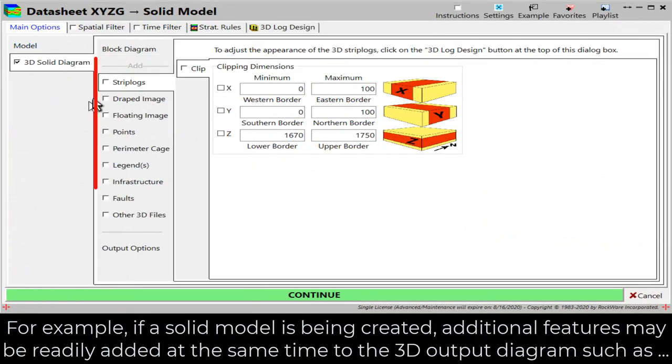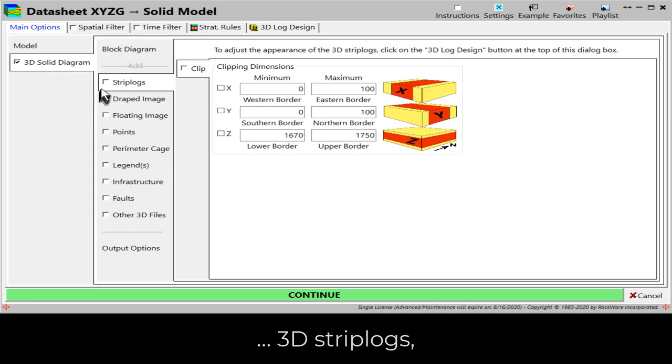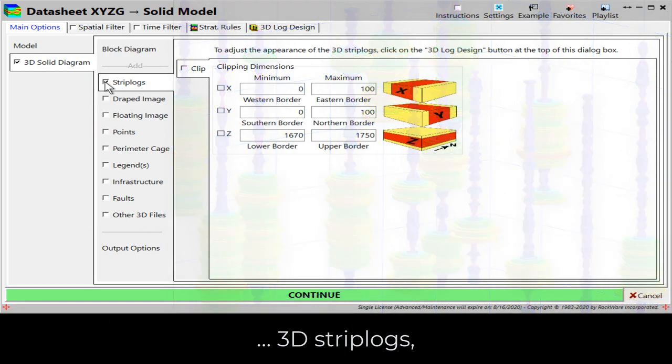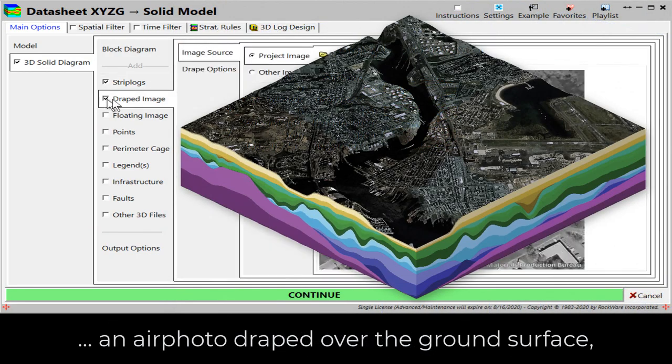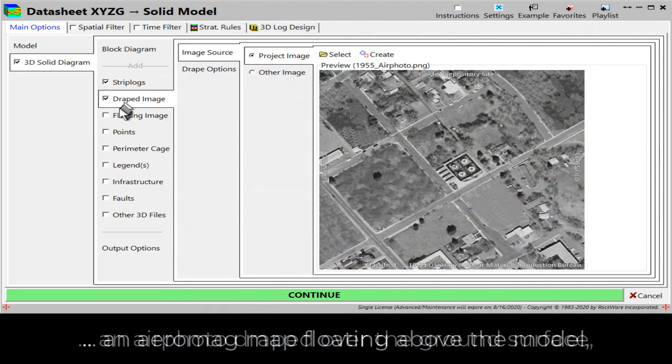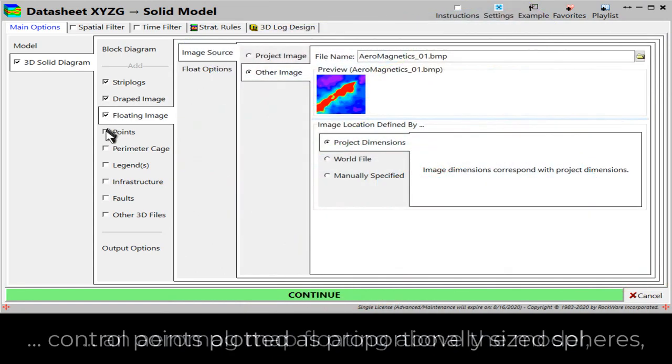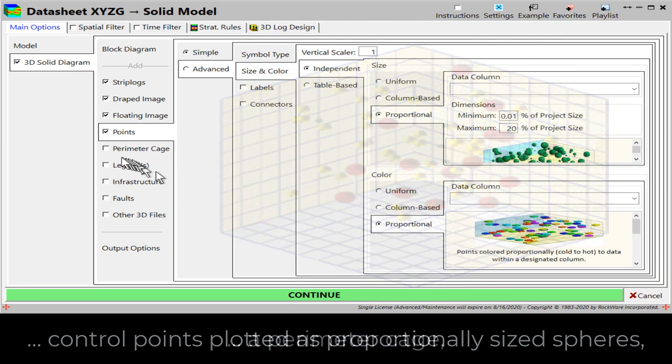For example, if a solid model is being created, additional features may be readily added at the same time to the 3D output diagram, such as 3D strip logs, an air photo draped over the ground surface, an arrow mag map floating above the model, and control points plotted as proportionally sized spheres.